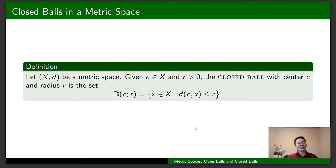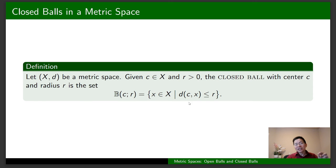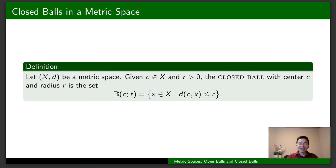Finally, I'm going to talk about the definition of a closed ball in a metric space. It is very similar to the case of an open ball. In this metric space, we take any C in X and any real number R. Then the closed ball centered at C with radius R is the set of all x in X such that the distance between C and x is less than or equal to R. We only need to replace the strict inequality in the definition of an open ball by a less-than-or-equal-to inequality.